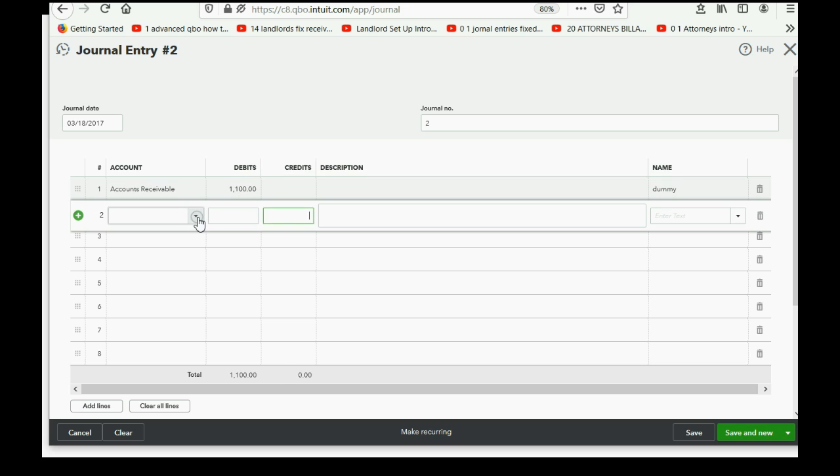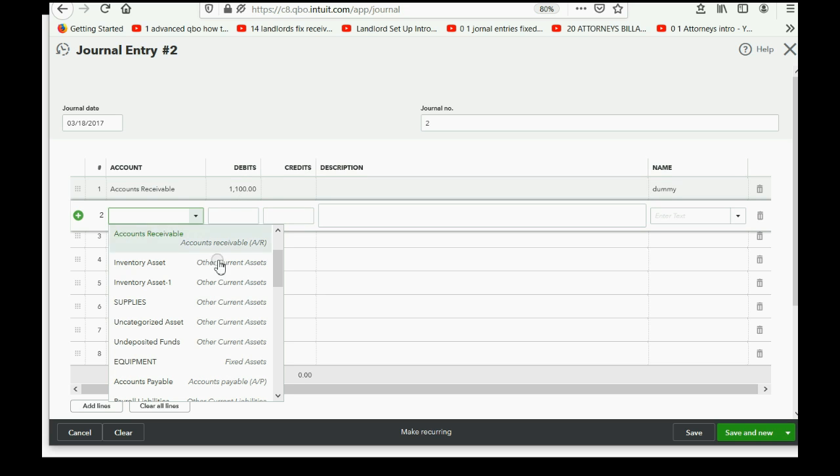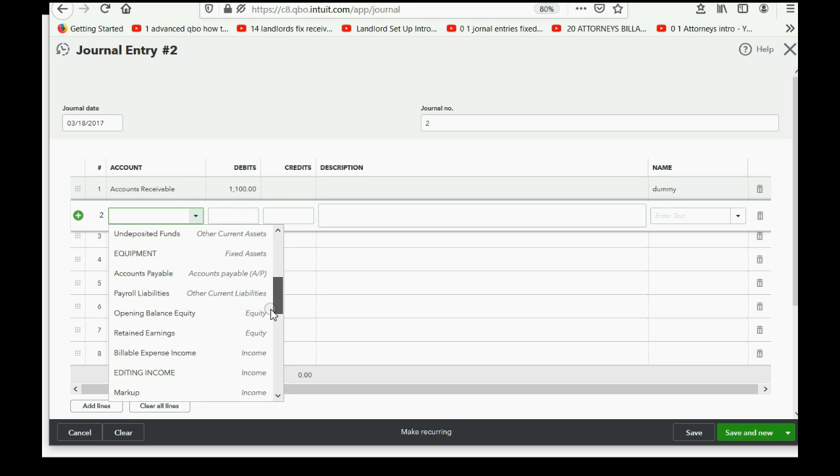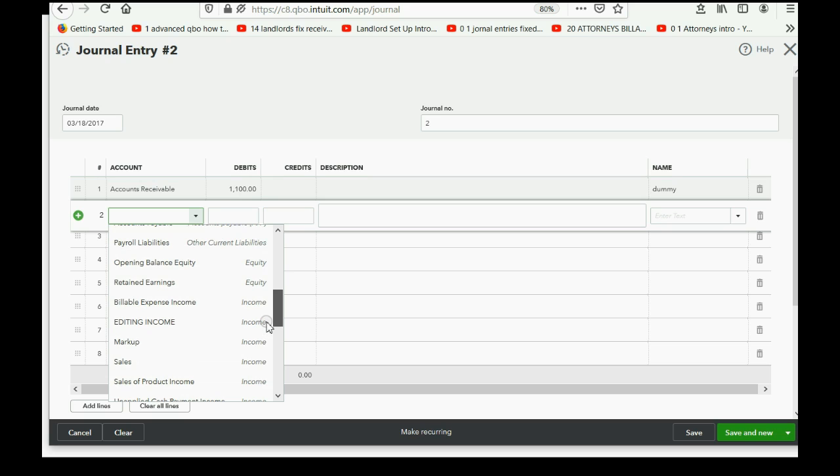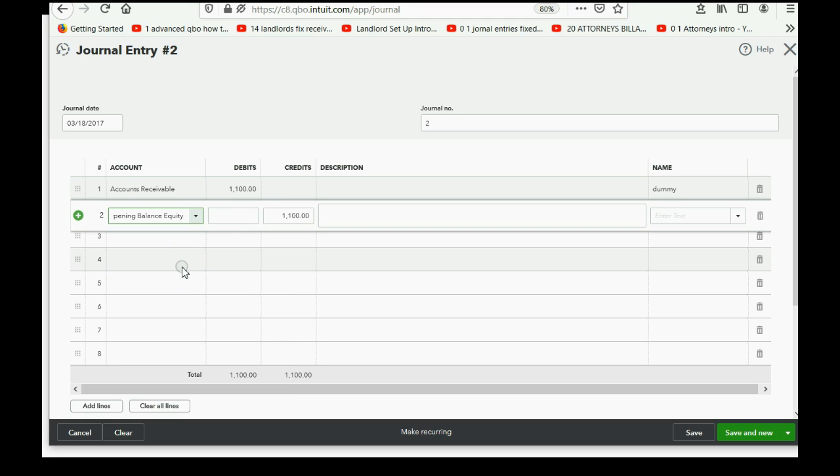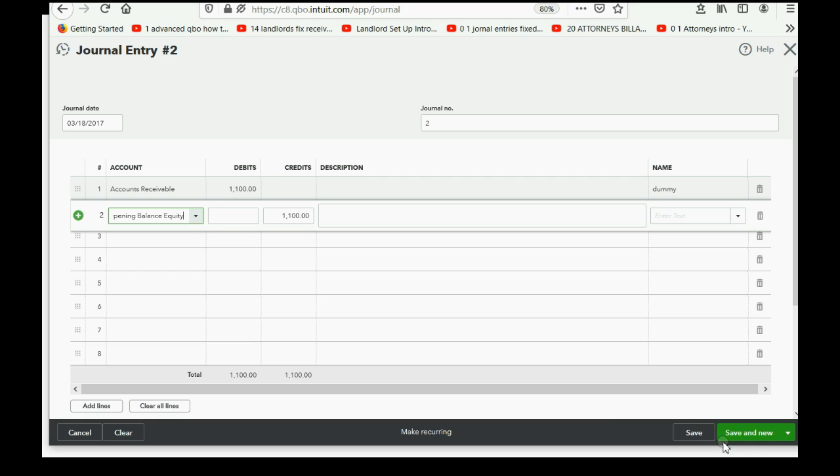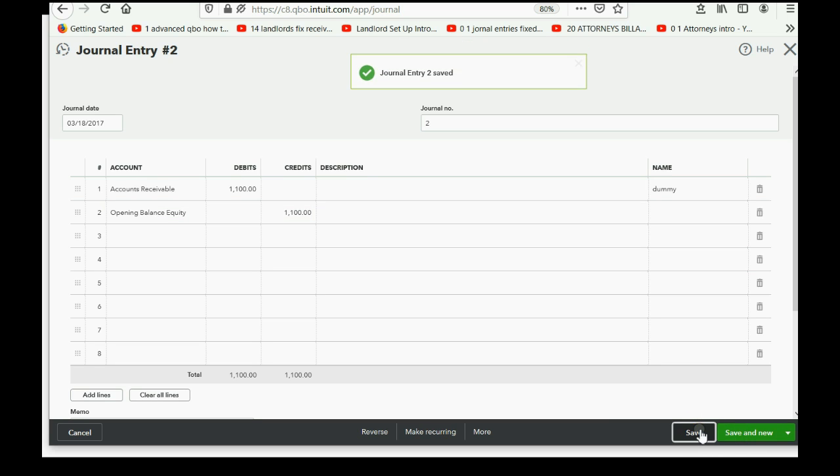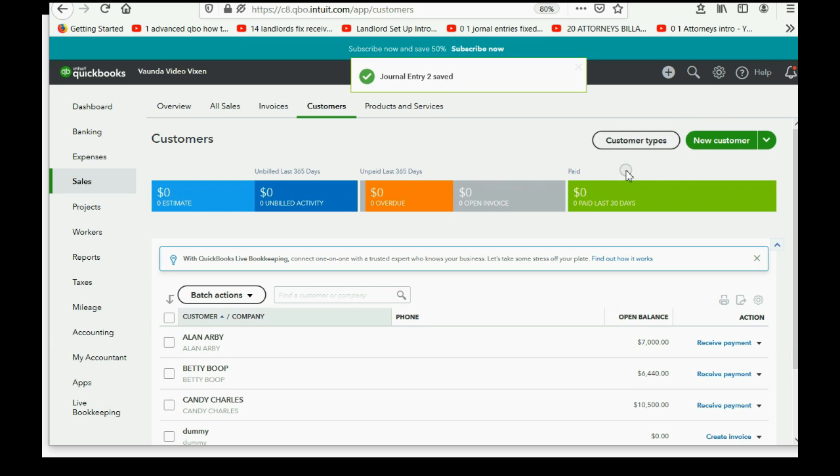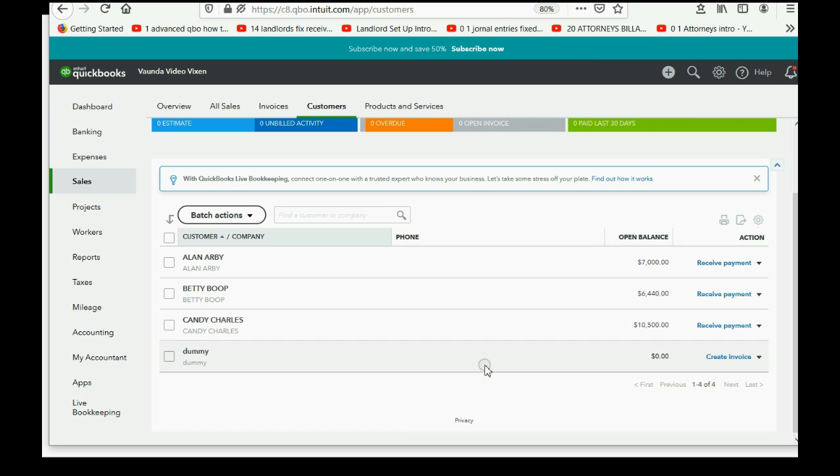And, the balancing entry goes to either, well, now you have a choice with your equity accounts. I'm going to use opening balance equity, but you could use the owner's capital. No matter what, it would have to be an equity type of account. Now, when we click save, we will go back to the trial balance and see that accounts receivable. See, look at the dummy. The dummy now has a zero balance.